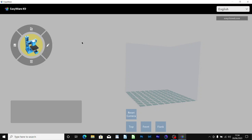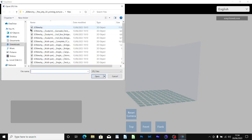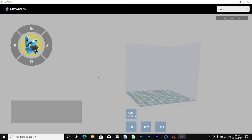In order to load the model you have to go to the roundel on the top left hand side and click the upper quadrant. Then you can load your model. I'm going to use the 3D Benchy. And there it is, it's coming to the screen now.